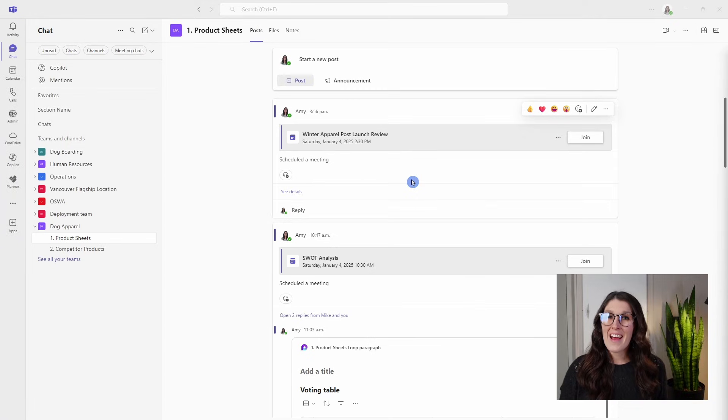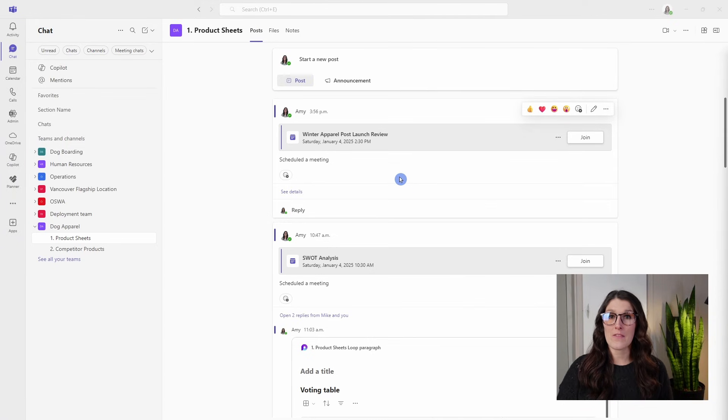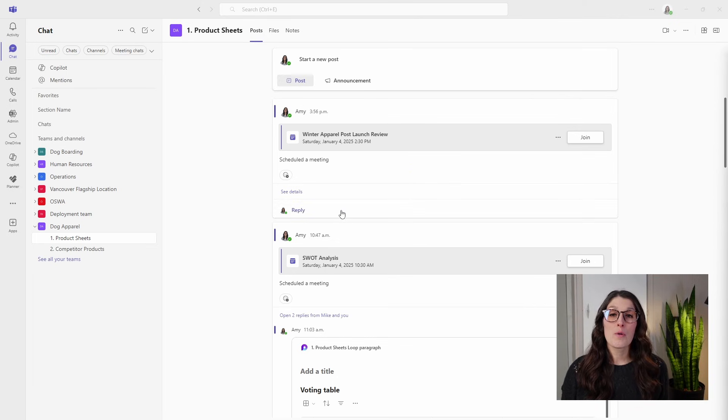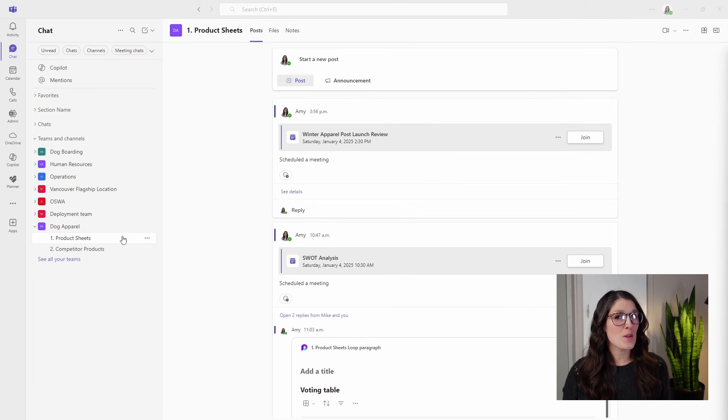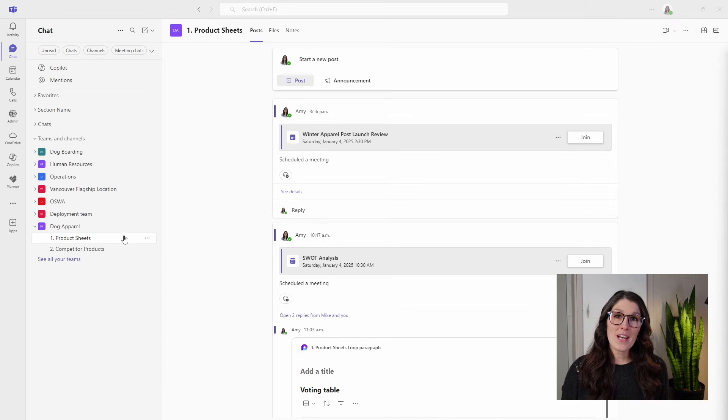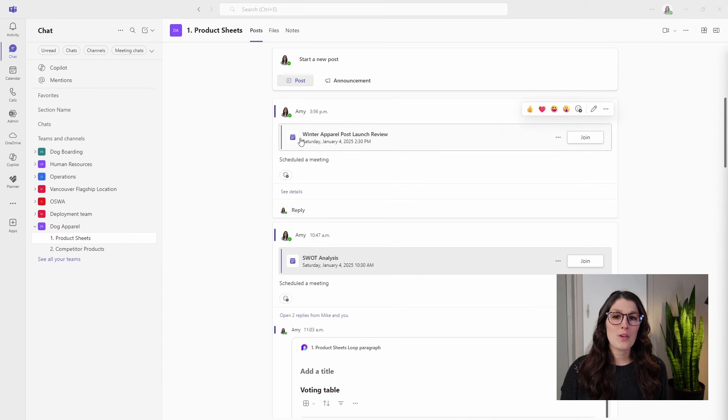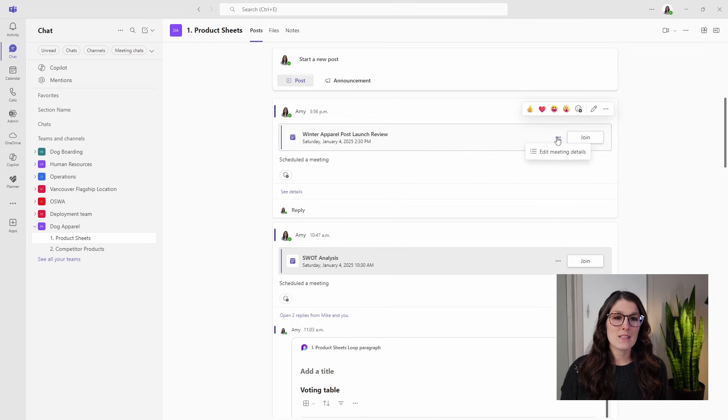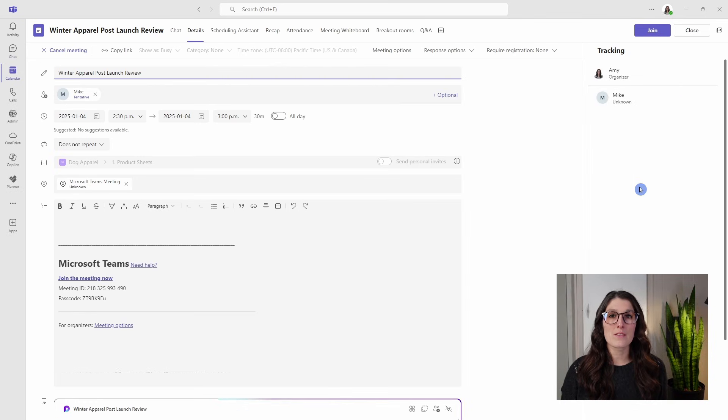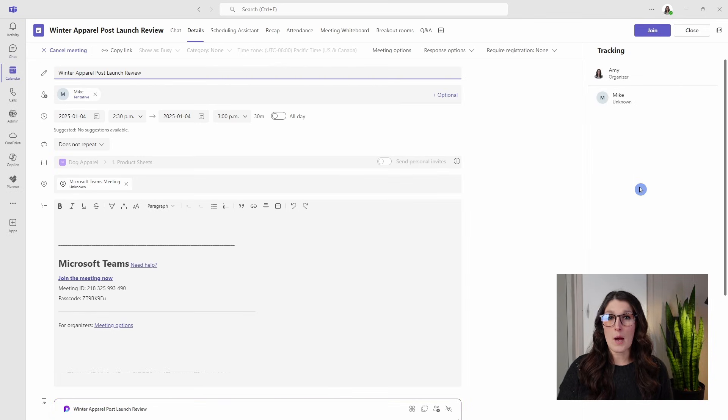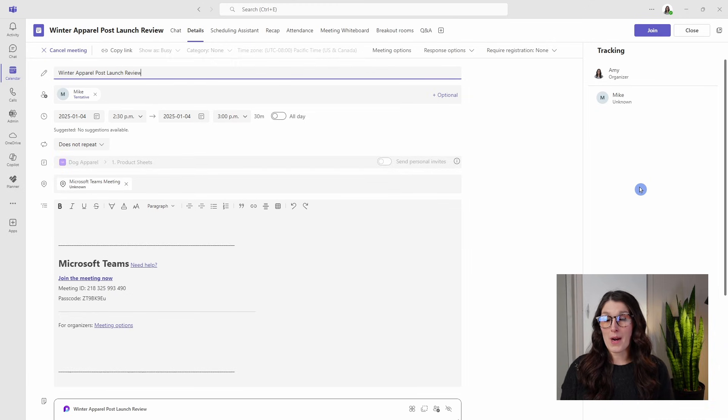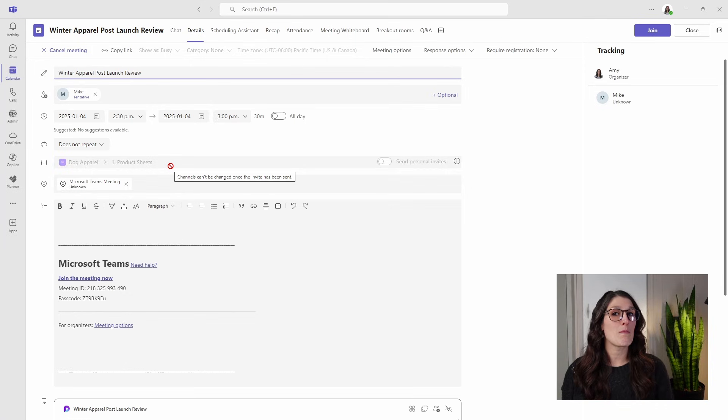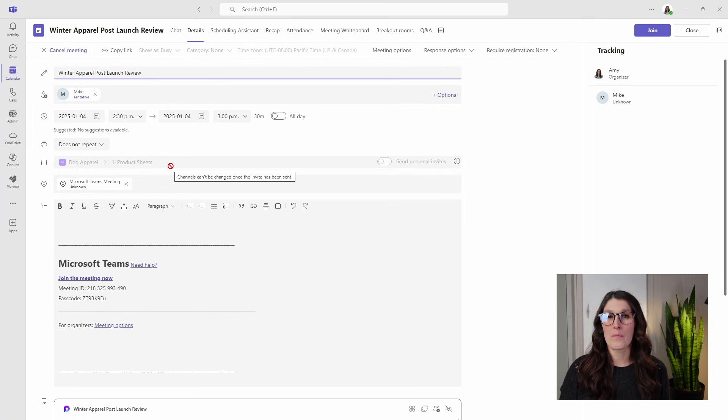Last but not least, if you didn't receive a personal invitation to that Teams meeting, but you are part of the channel where the meeting took place, then you can access the meeting details under the post tab. You can locate the meeting there and select the ellipses and go edit meeting details. That is a great example of why it's best practice to allocate a channel to each of your Teams meetings so that the meeting has a home.